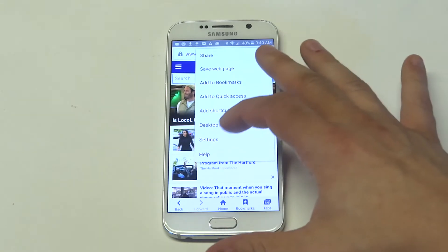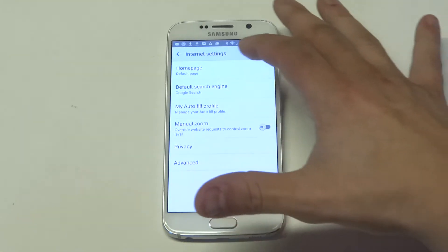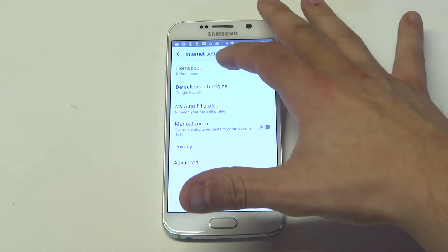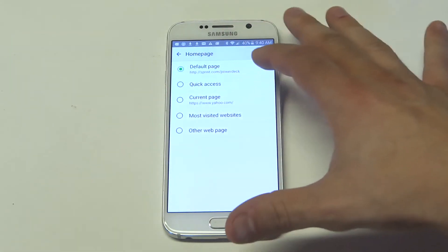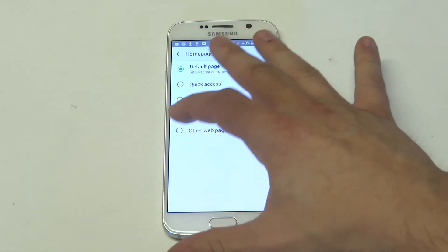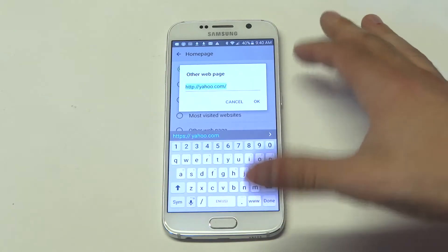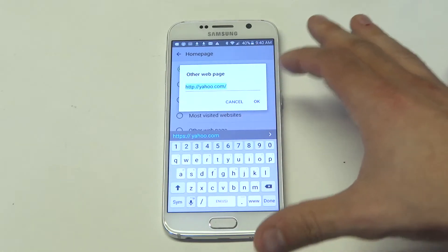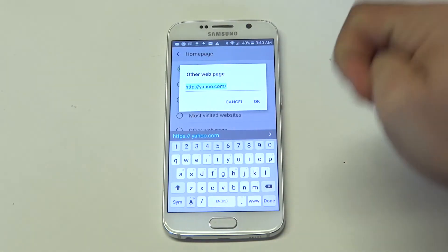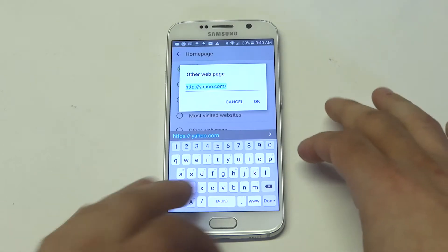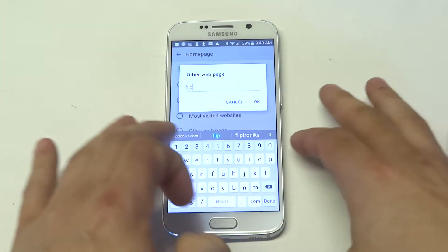So what you want to do is go into the settings and right here you have home default page. You can just type in any page you want. I had it on Yahoo, but I'll just change it to our website, fliptronics.com.